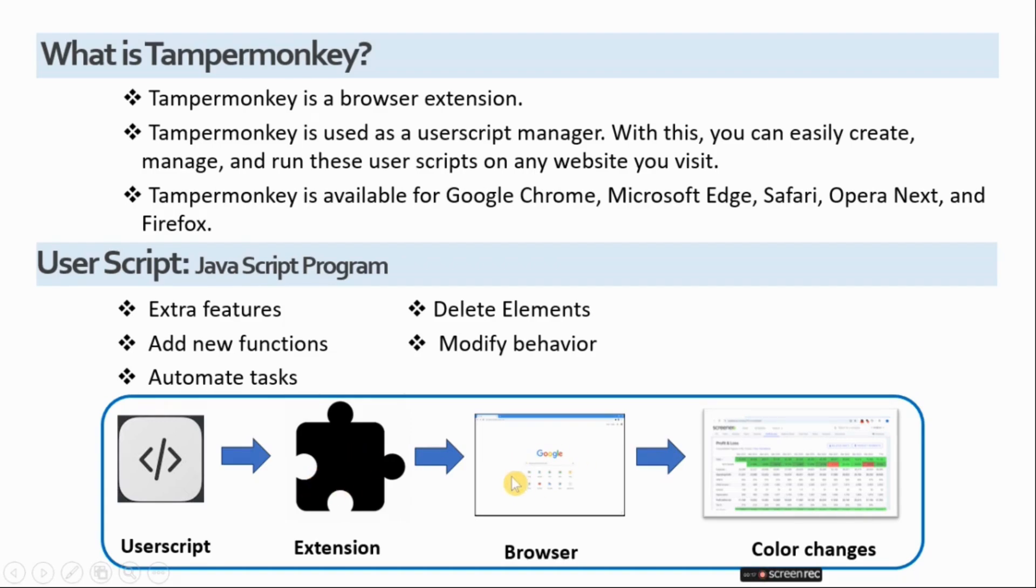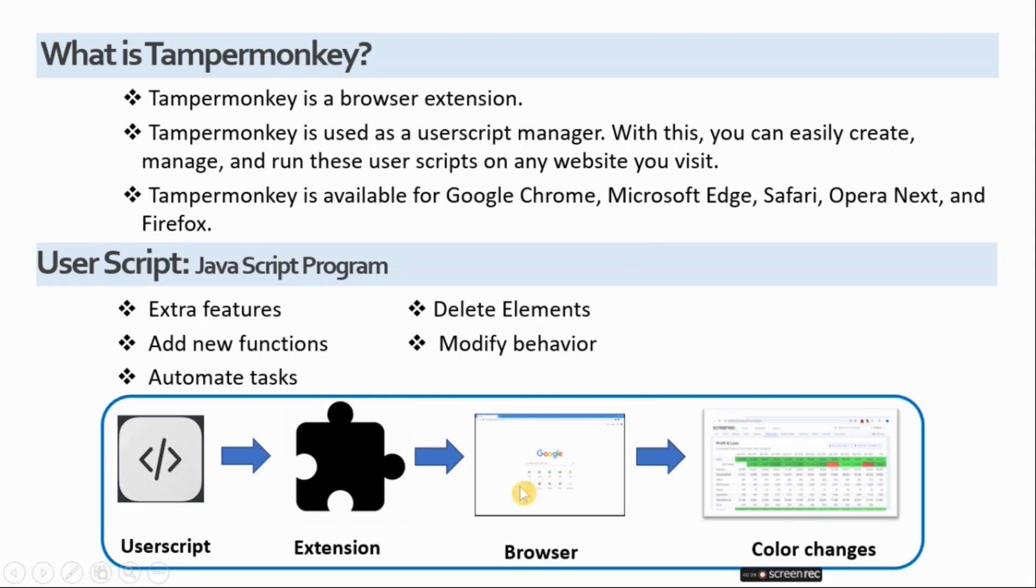These extensions are designed to add specific features or functionality to the browser such as ad blocking, password management, or in this case, user script injection.